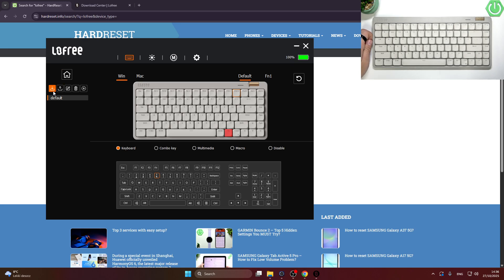Hello, in front of me I've got LowFreeFlow. In this video I'll show you how to change keyboard mapping.